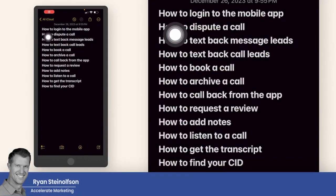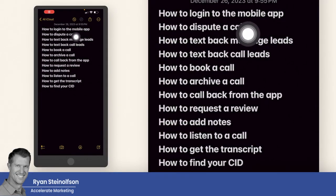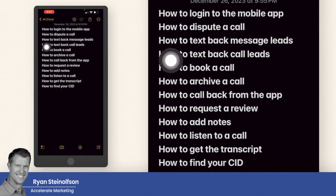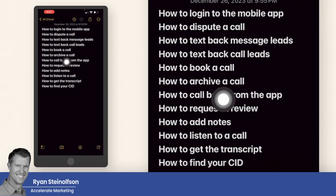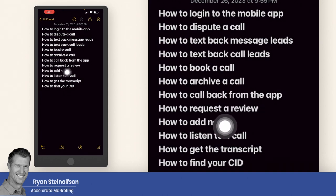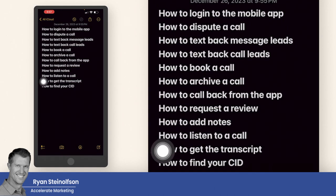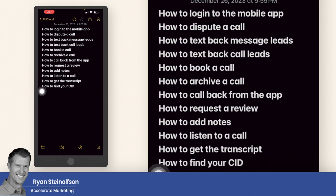Here are the things I'm going to show you: how to log into the mobile app, how to dispute a call, how to text back message leads, how to text back call leads, how to book a call, how to archive a call, how to call back from the app, how to request a review, how to add notes, how to listen to a call, how to get the transcript, and how to find your CID.